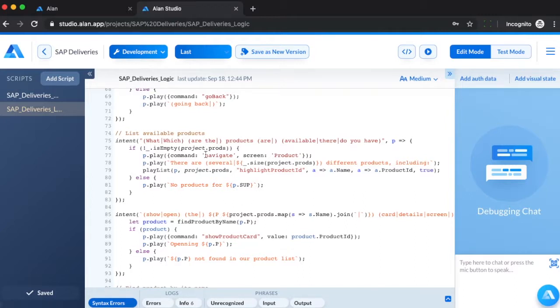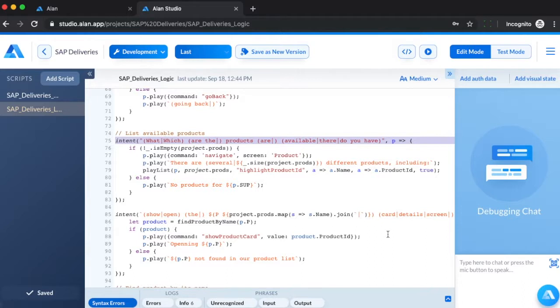For example, this intent supports the command what products are available and what products do you have. The line below controls the app experience's visual synchronization for this command.